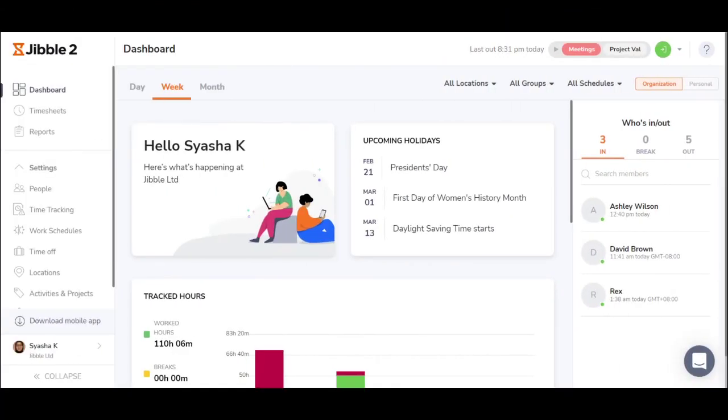I hope this overview has helped you to understand our timesheet app. Be sure to give us a try and let us know if you have any questions. Enjoy jibbling! Bye!